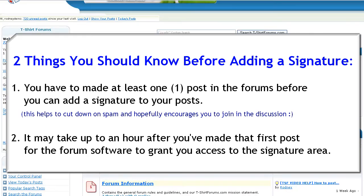One, you have to have made at least one post in the forums before you can add a signature. This helps to cut down on spam and hopefully encourage you to get involved in the discussion here.